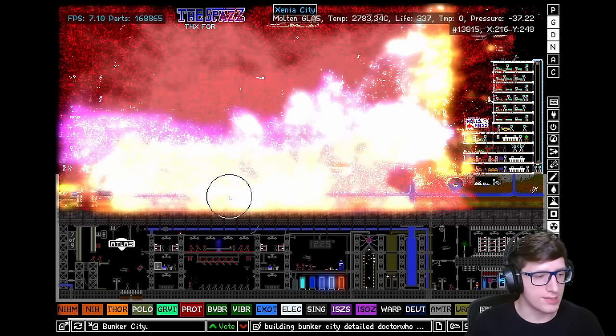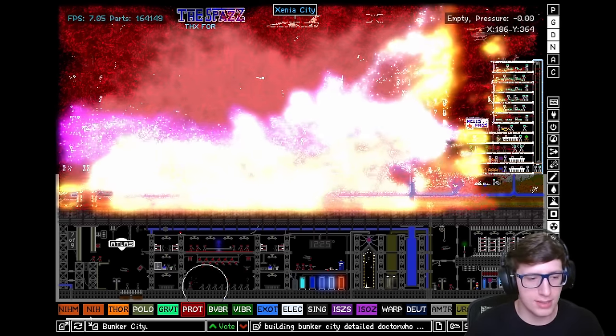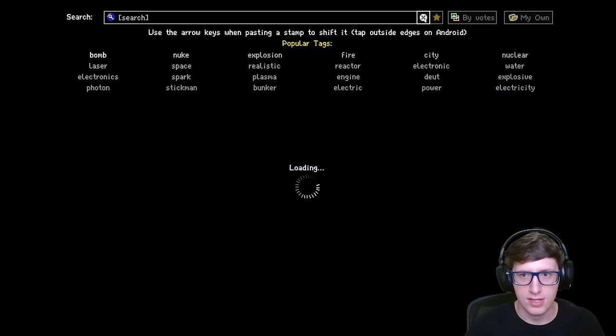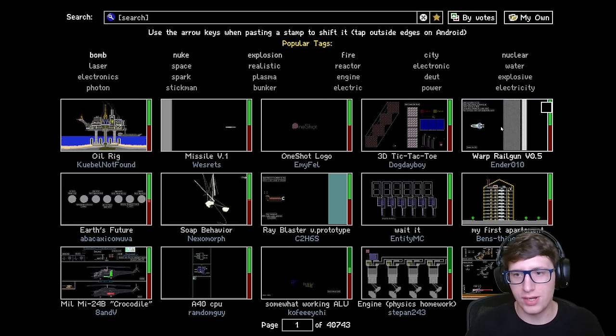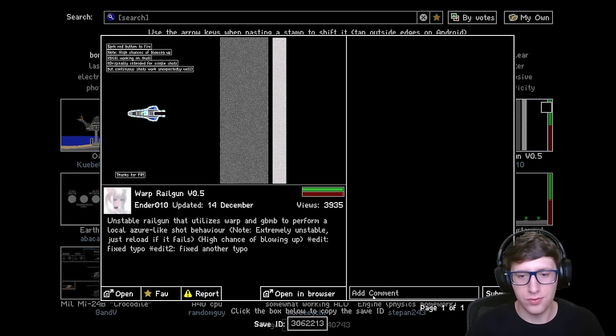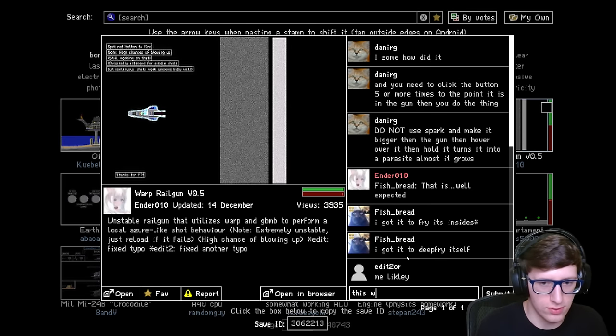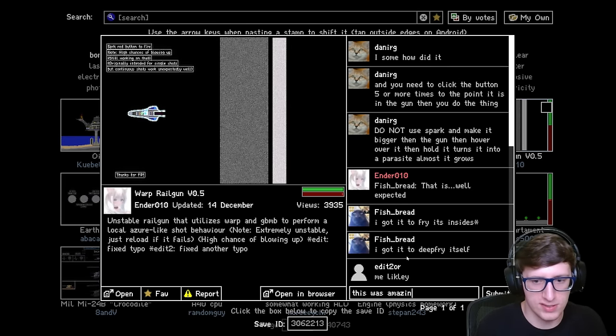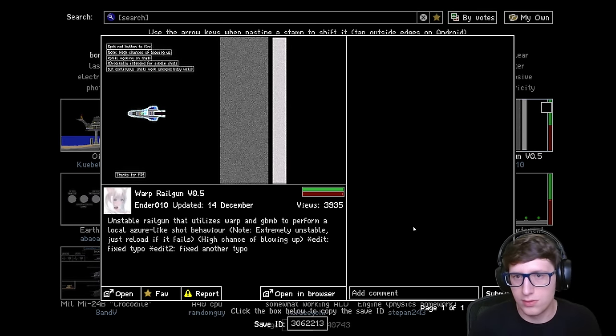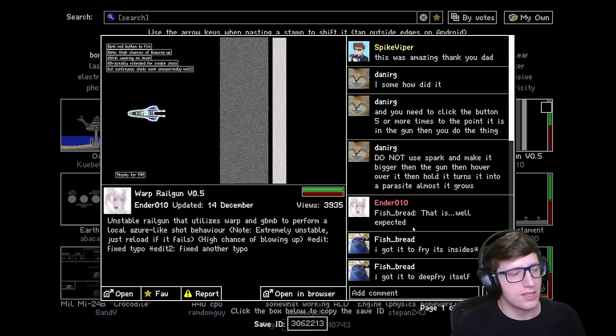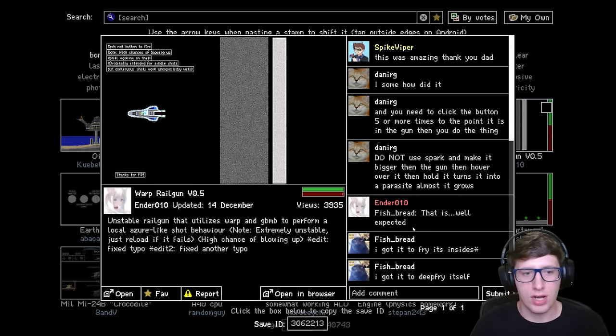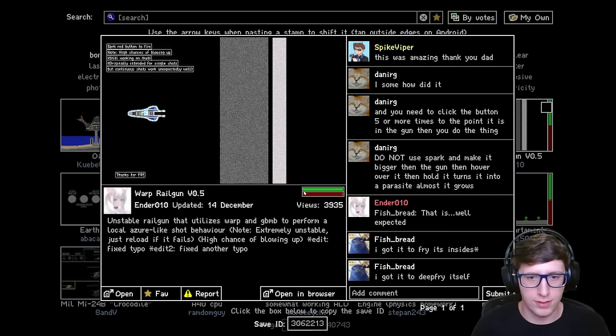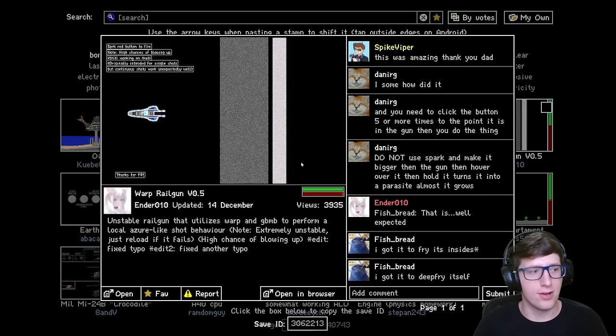Alright guys, that was the warp railgun. Thank you for making it. This was amazing. Very nice. Thank you all for watching. Leave a like and subscribe, and definitely go ahead and like and favorite this save by Ender because it's beautiful. Peace out.